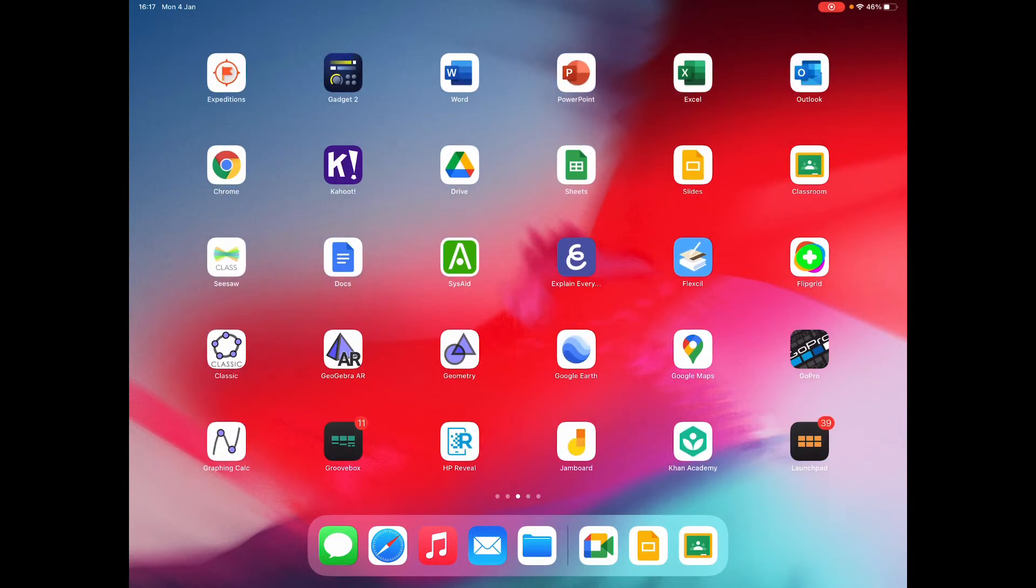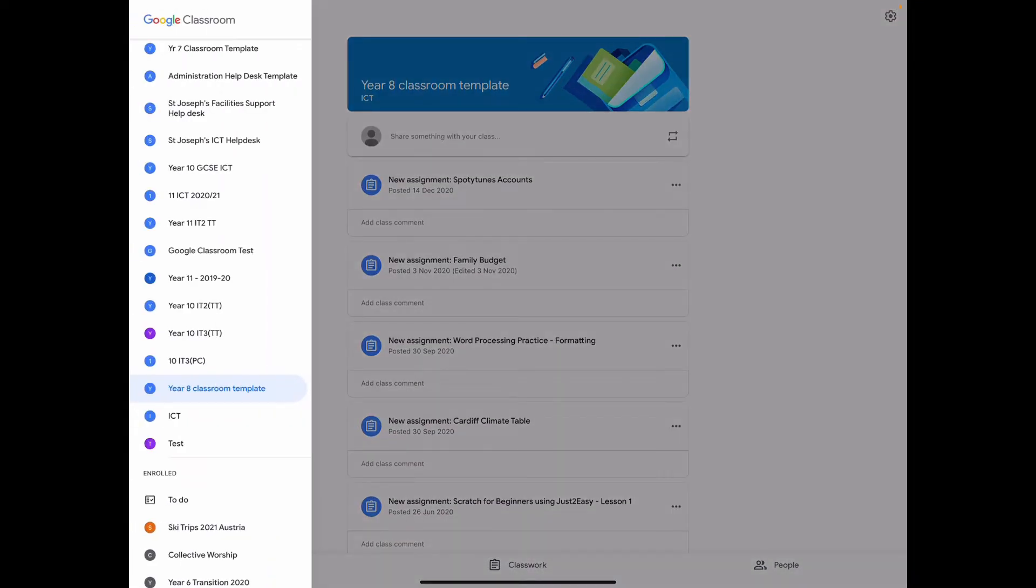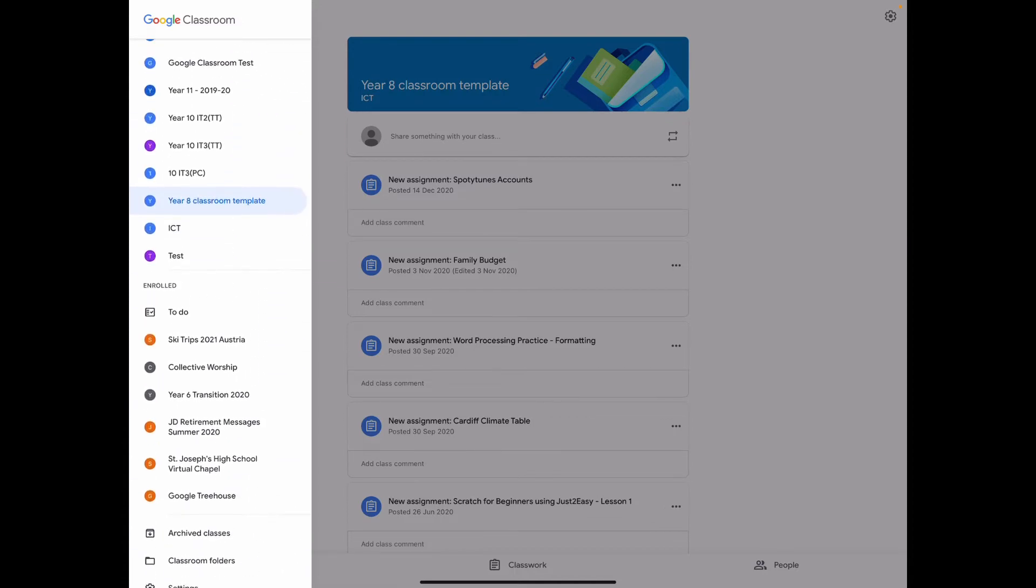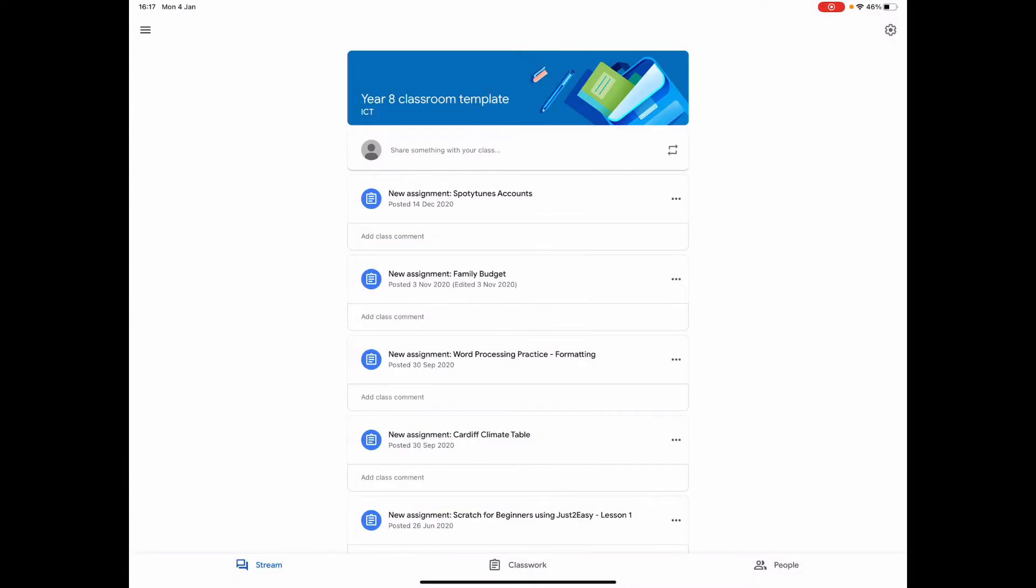So if I go first to the Google Classroom app, I've already come onto this class that I want. It's obviously the familiar thing, so you just go down your list of classes and then click on the classroom that you want.